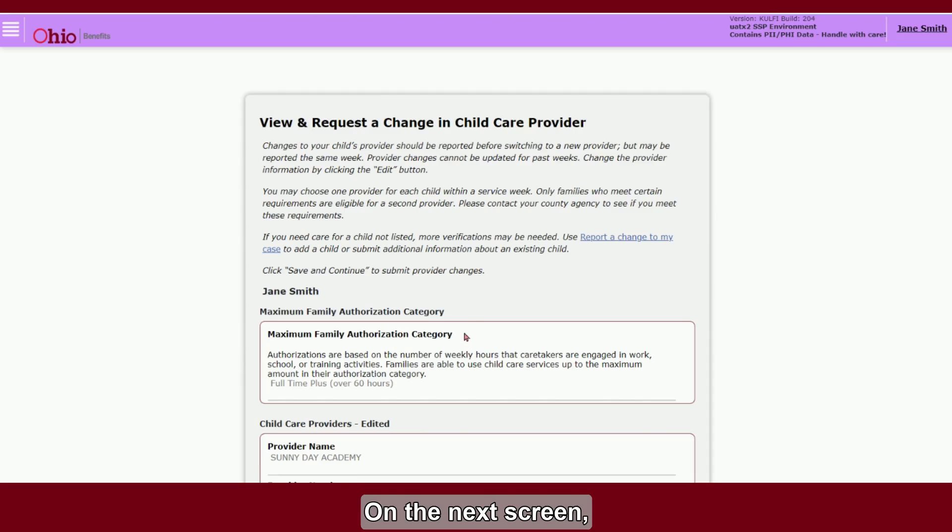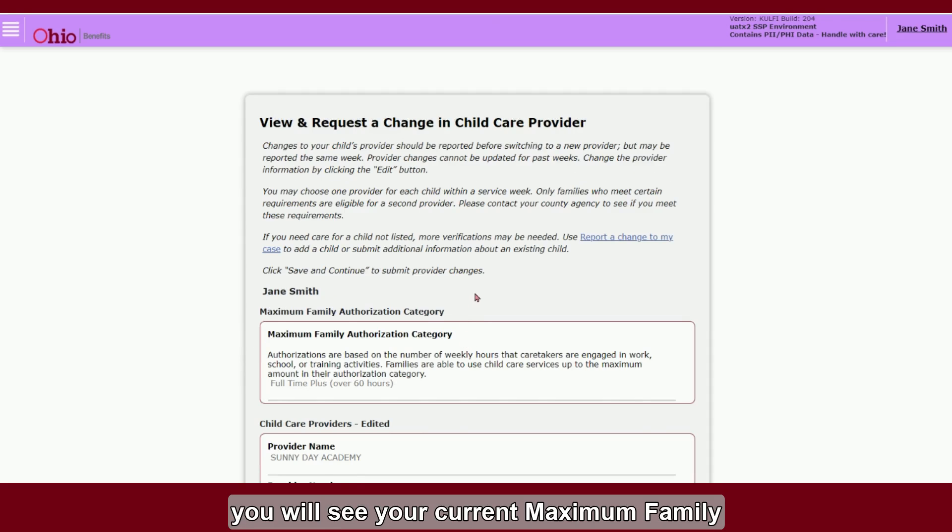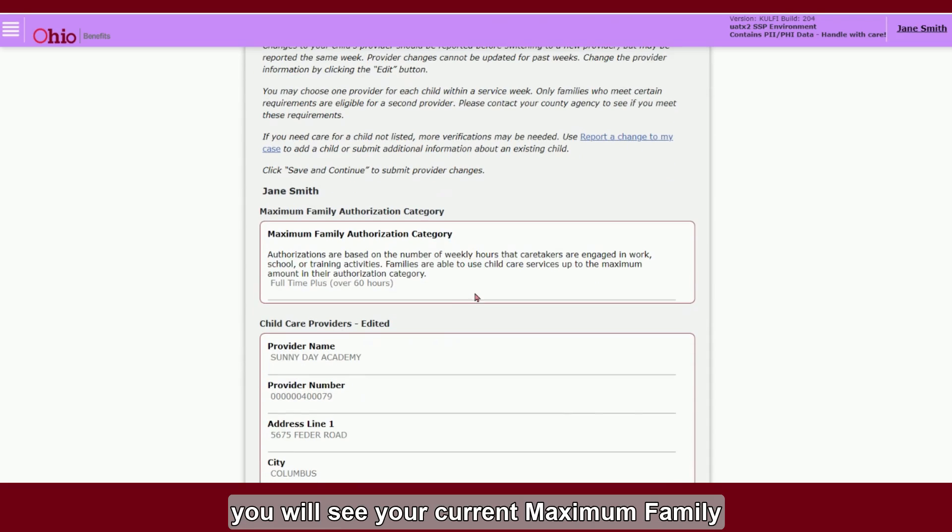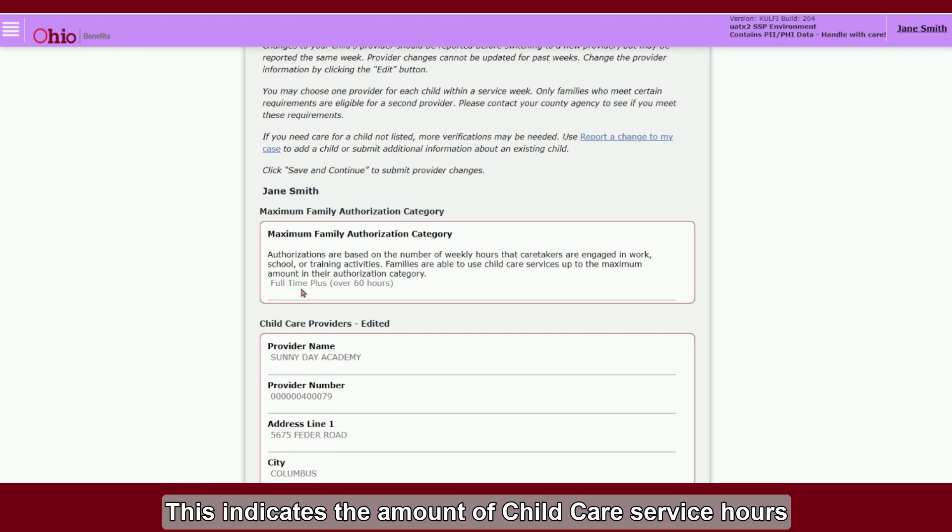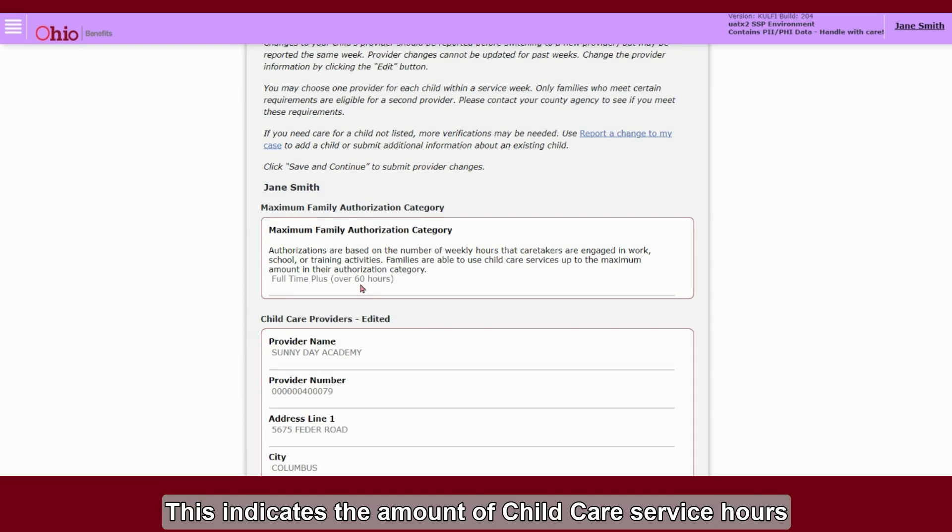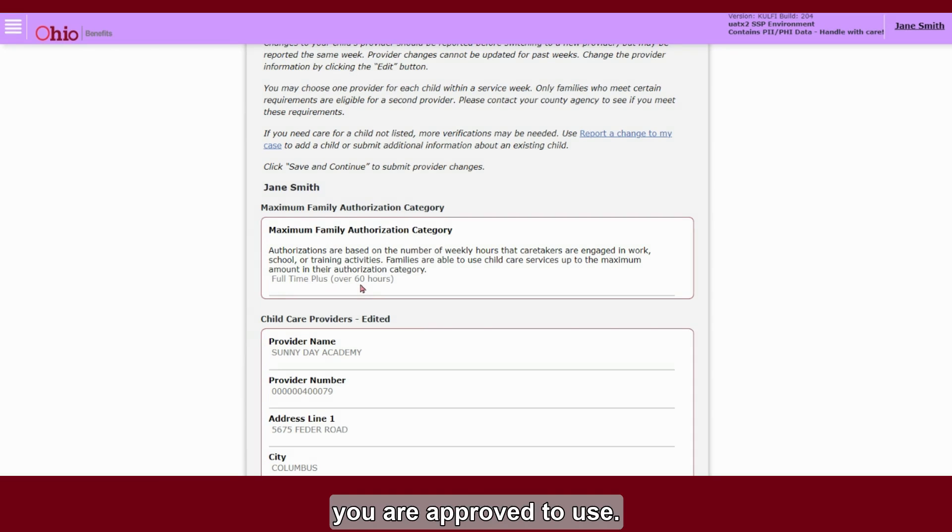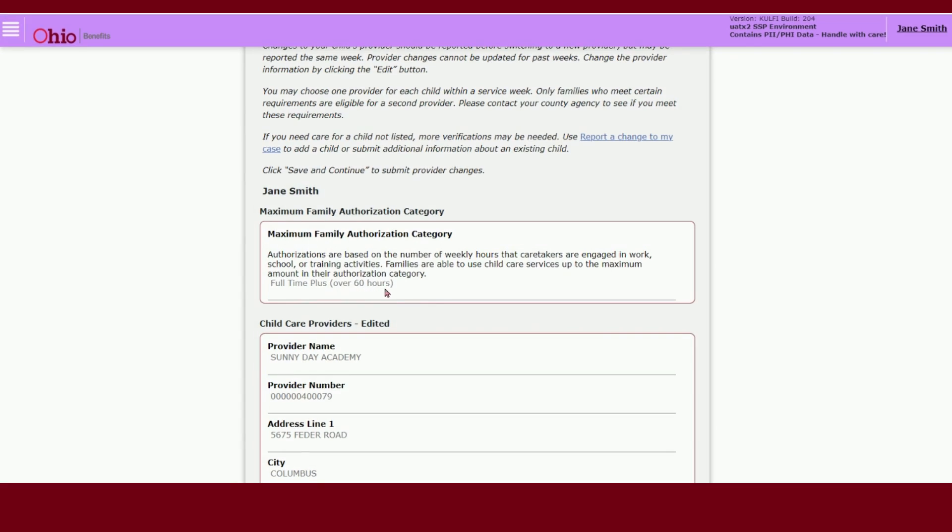On the next screen, you will see your current Maximum Family Authorization category listed at the top. This indicates the amount of child care service hours you are approved to use.